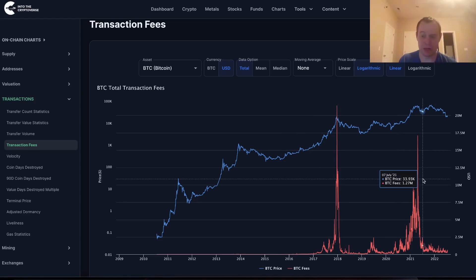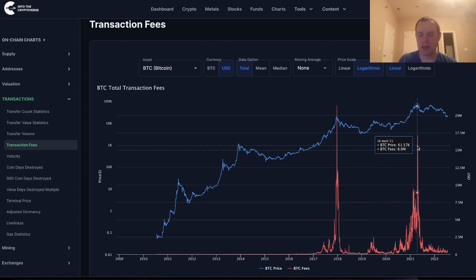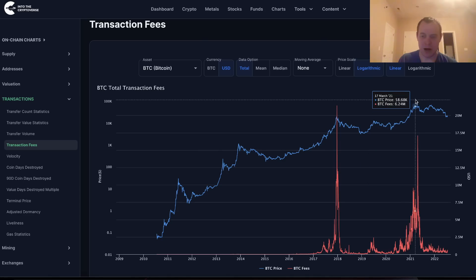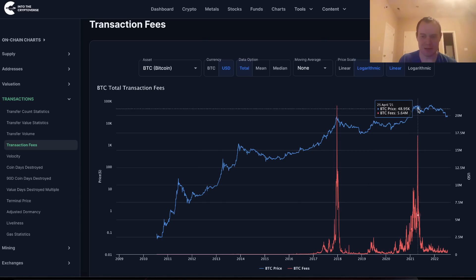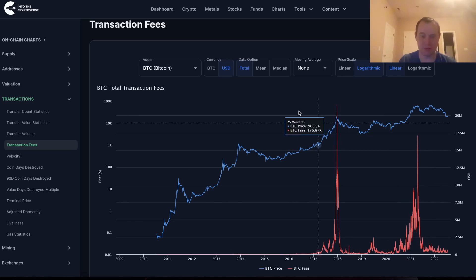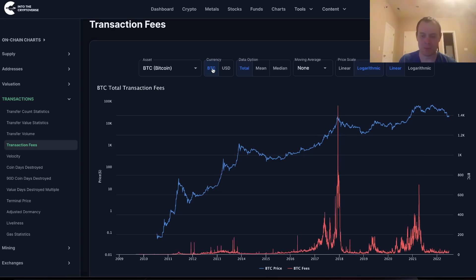This is one of the reasons why I wasn't super optimistic about this period over here. When we went to 69k, we were already looking at bear market activity with the total transaction fees, and this is probably going to be something useful we can look at in the future as we continue to navigate crypto.